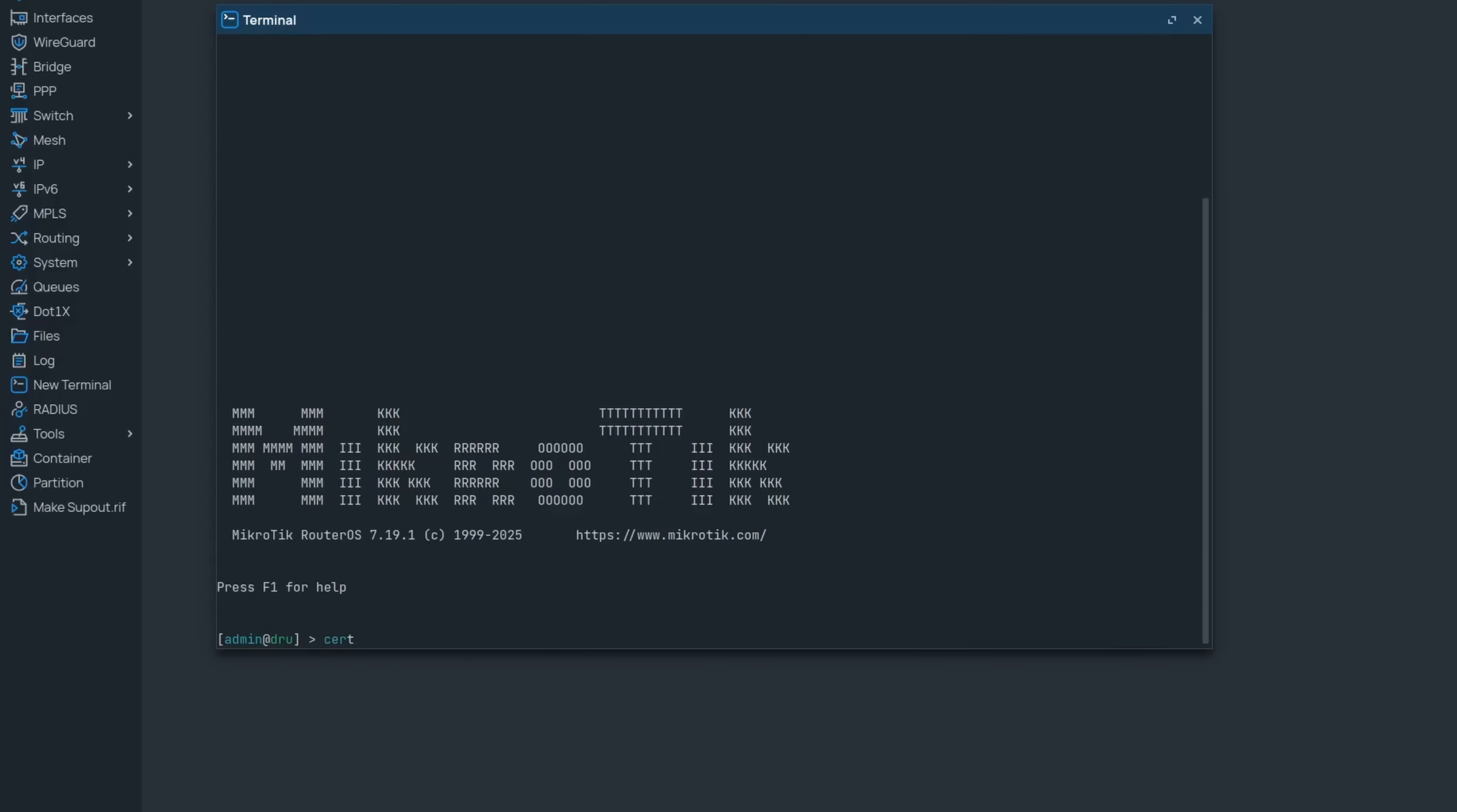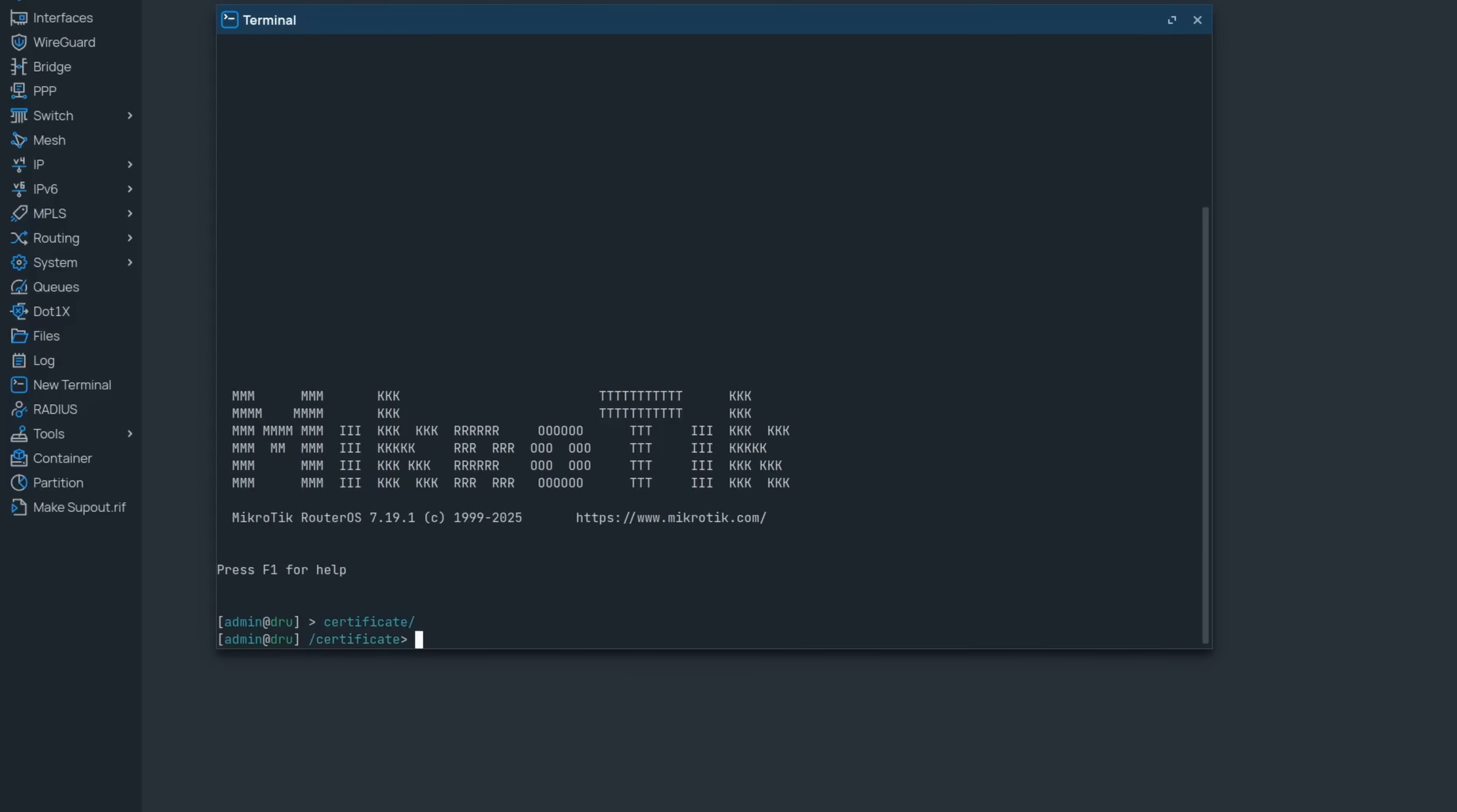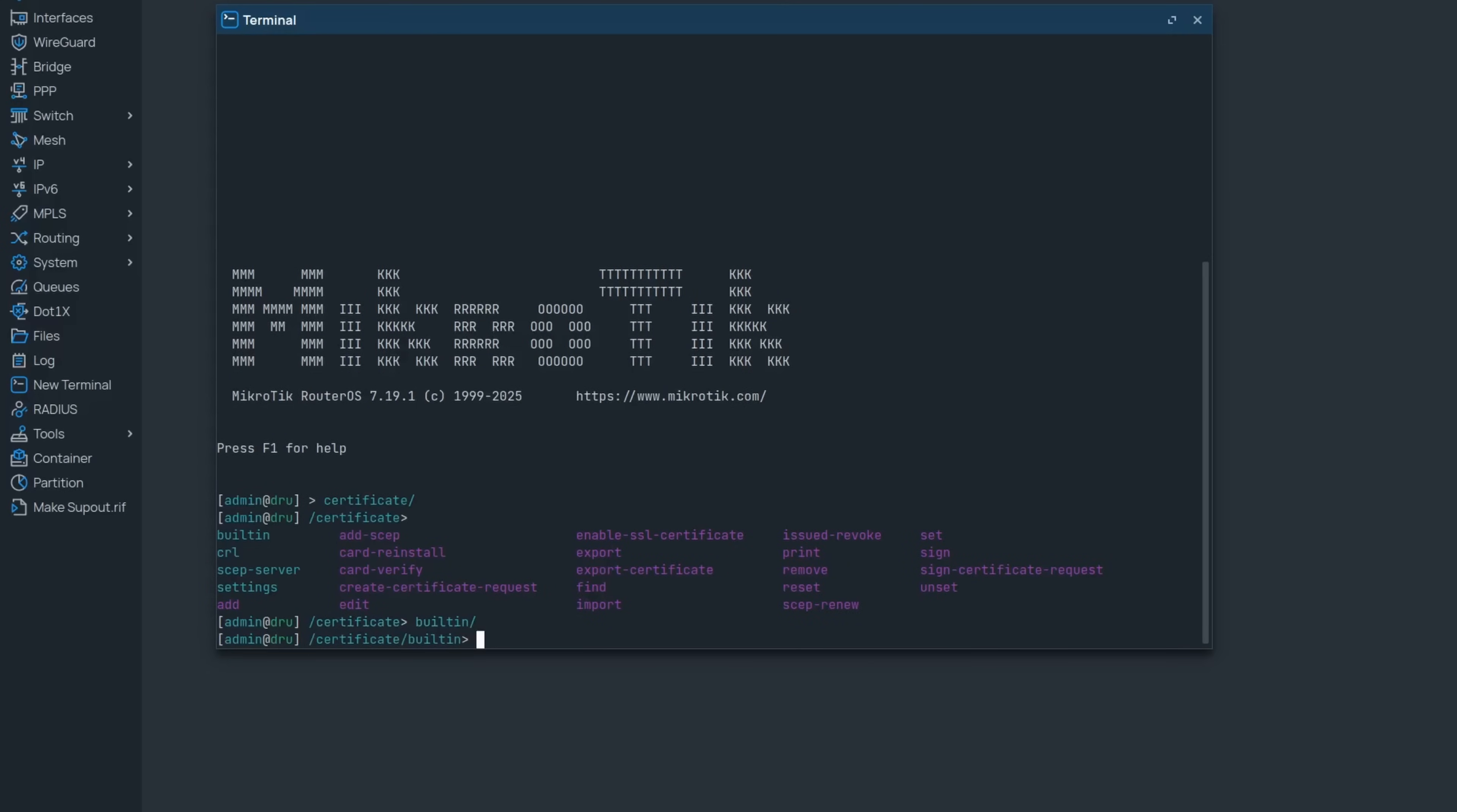A more exciting improvement is the addition to a built-in root certificate authorities store. Now your router can finally check in with certificate authorities out of the box to verify HTTPS addresses. Previously, your device could only check the certificates needed for software upgrades.